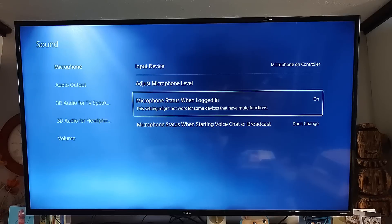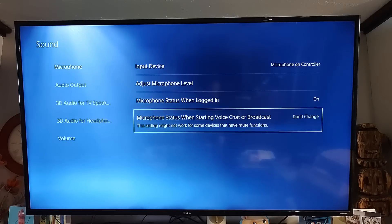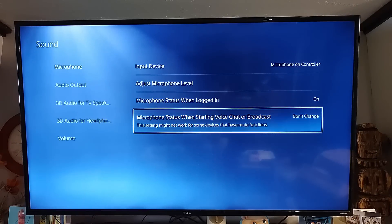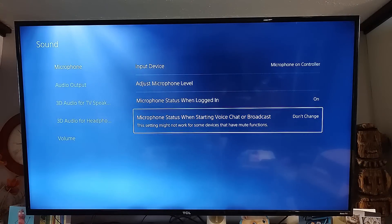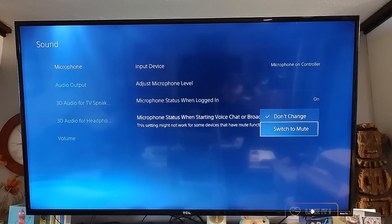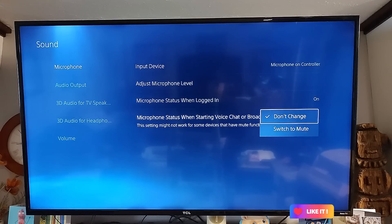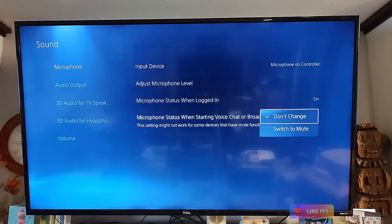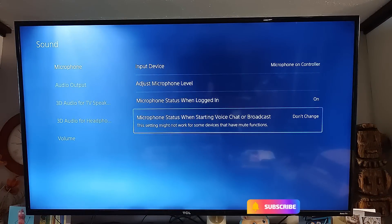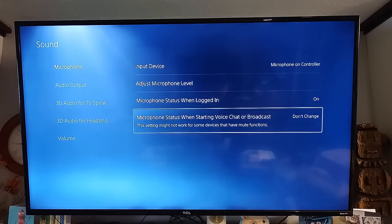I like to leave mine On — I don't need it muted when I first log in. The last one is Microphone Status when Starting Voice Chat or Broadcast. The choices are Do Not Change or Switch to Mute. I leave it on Do Not Change, but you can switch it if you prefer.